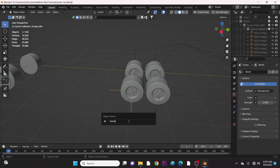Now we come to the back tires. BK is for back, and L is for left.